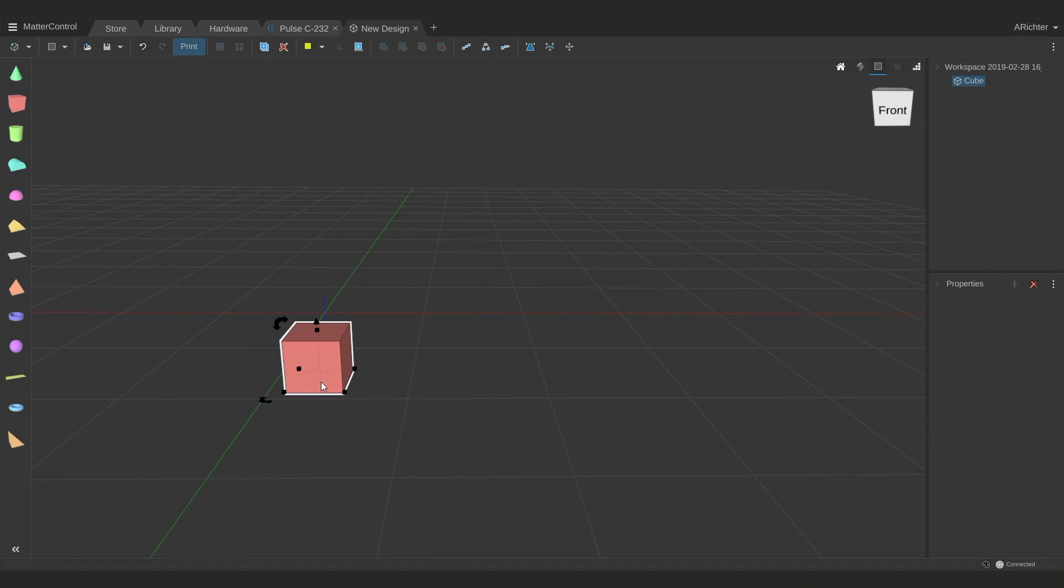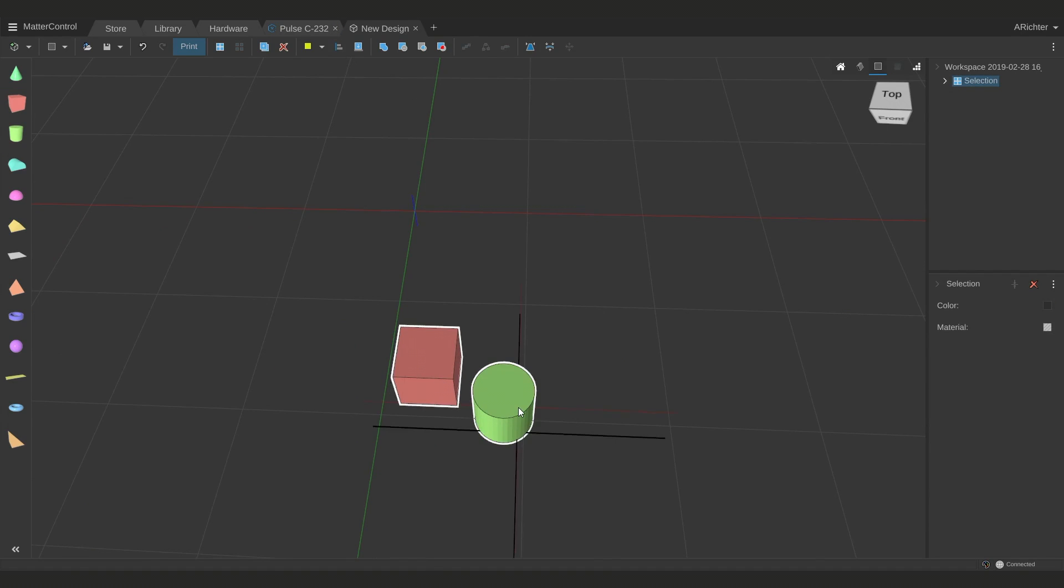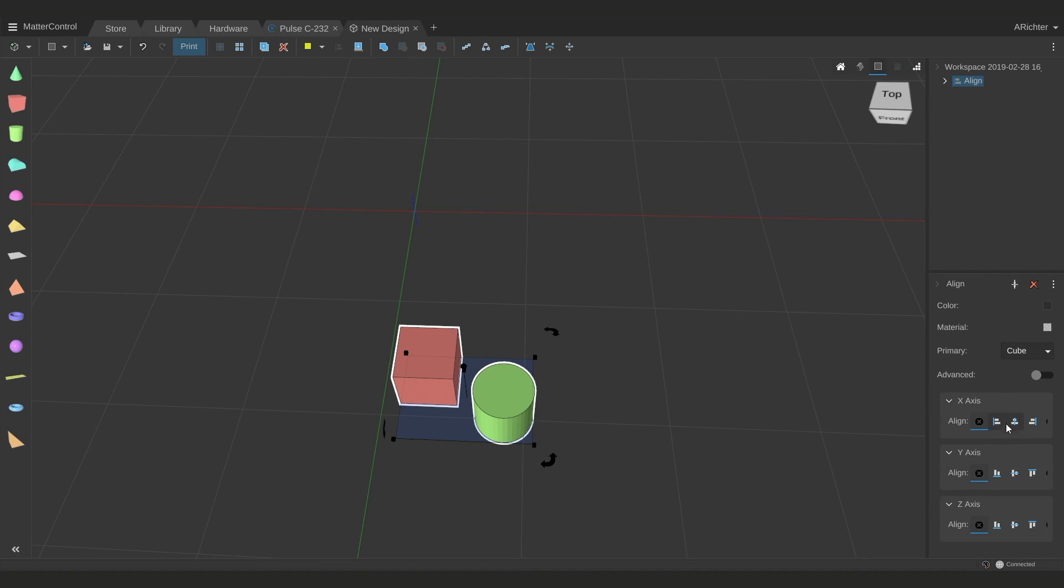Let's bring in a cube and a cylinder to demonstrate the rest of the options which are specific to design tools. First you have align, which you need to select two objects and then click the align button. From here you can align them based on the minimum of the x-axis so they're lined up against the left edge, or they're centered on each other, or to the right.